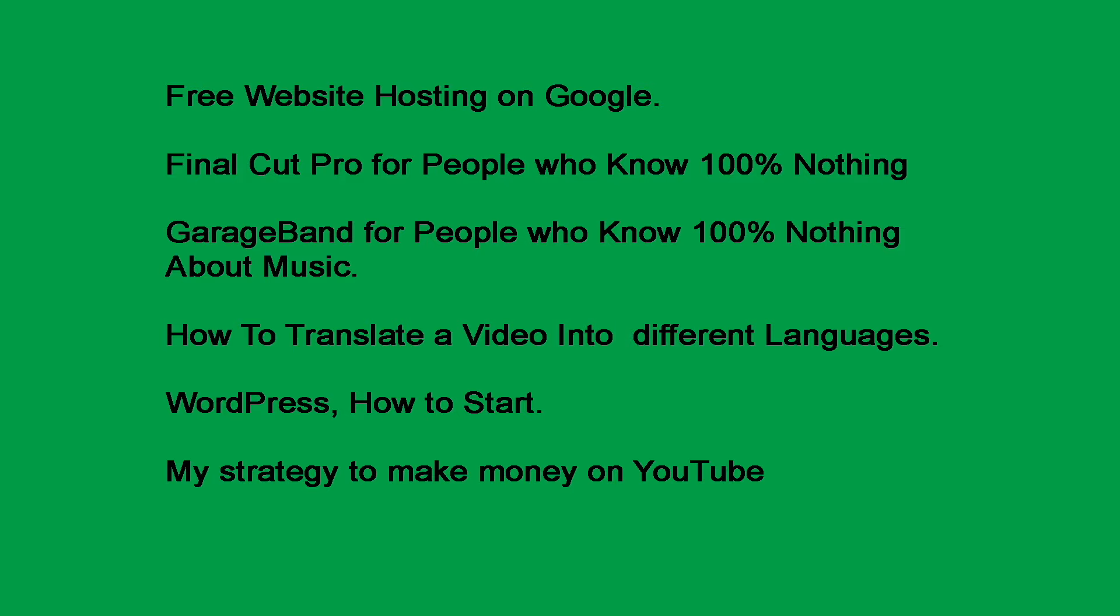These are only a few of my videos. Video number one: Free website hosting on Google. For my video subscription website, I pay 29 cents a month for website hosting on Google. Video number two: Final Cut Pro for people who know 100% nothing. I designed this video so that people can easily understand Final Cut Pro and can create and publish videos today. Video number three: GarageBand for people who know 100% nothing about music. I designed this video for people who cannot play a musical instrument, cannot sing, and do not know anything about music can create music today.